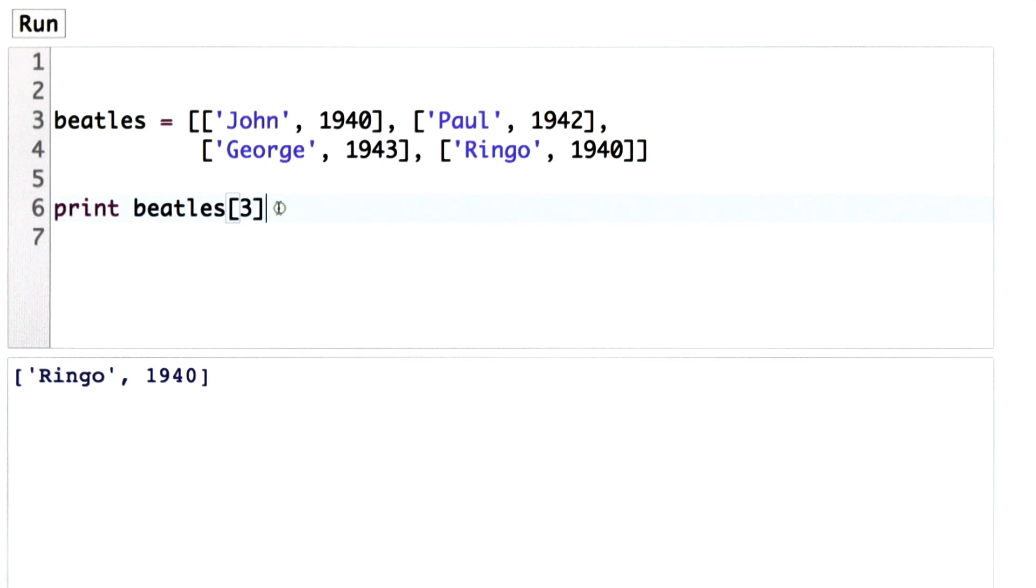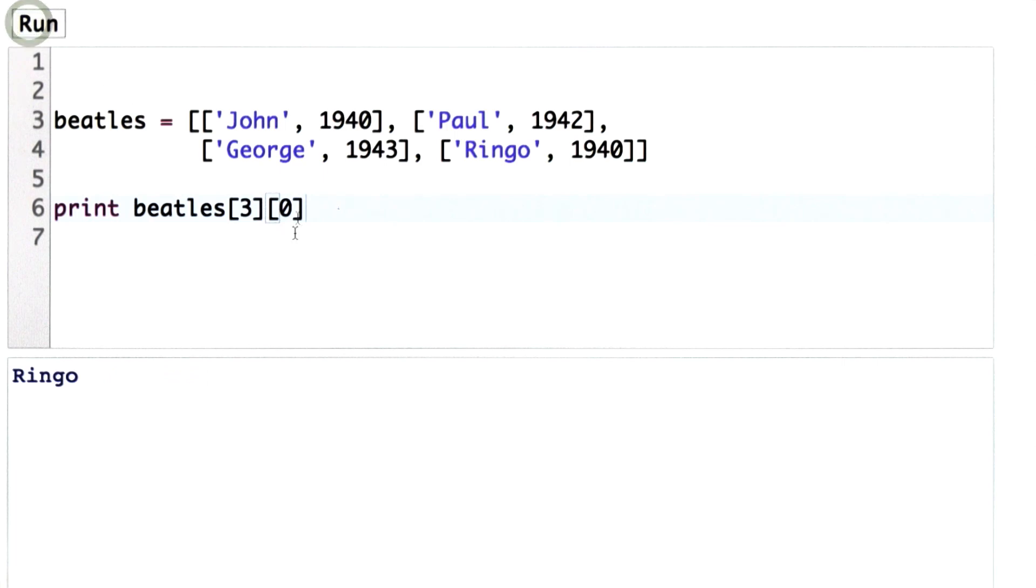So if we want to get just the name from that, well then we need to use index again. So we can use index again to get the zero position element of that list, and that will give us just the name. If we used index 1 here, that will give us the year.